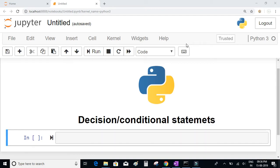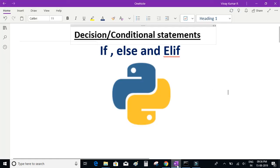Let's take a look at the conditional statements, also called decision statements, in Python. The reason for calling them conditional or decision-making statements is because these statements can actually control the flow of the program — in other words, they get to decide whether a piece of code will be executed or not.